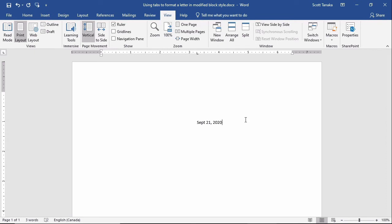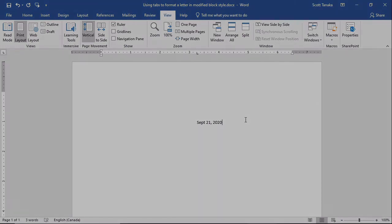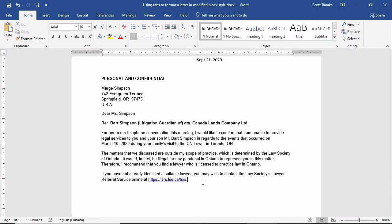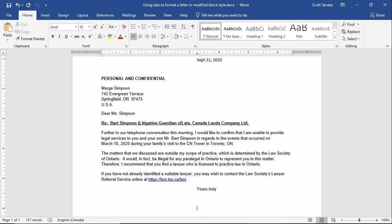When I finish typing the date, I can carry on typing the rest of my letter as usual. The next element that I wish to begin at the center point is the complementary closing. After typing the last line of my letter and pressing Enter to start a new line, again I'll tap the Tab key once to zoom across to the center. I'll type the closing, and then two hard returns to leave space for my signature. I'll tap the Tab key one more time, and type my name. The tab stop persists downward through the document from the line where I first established it.